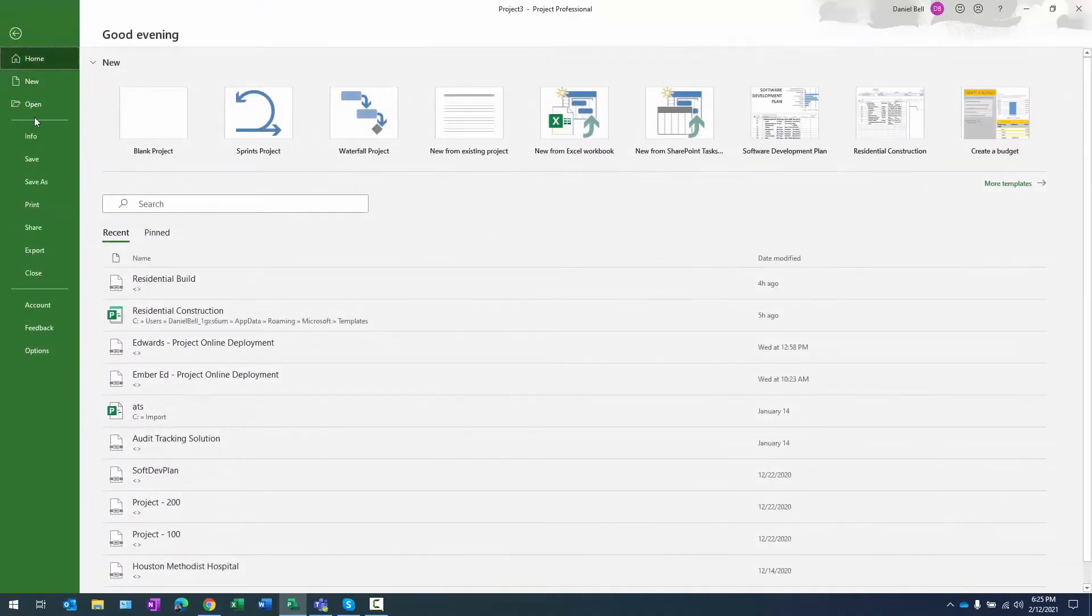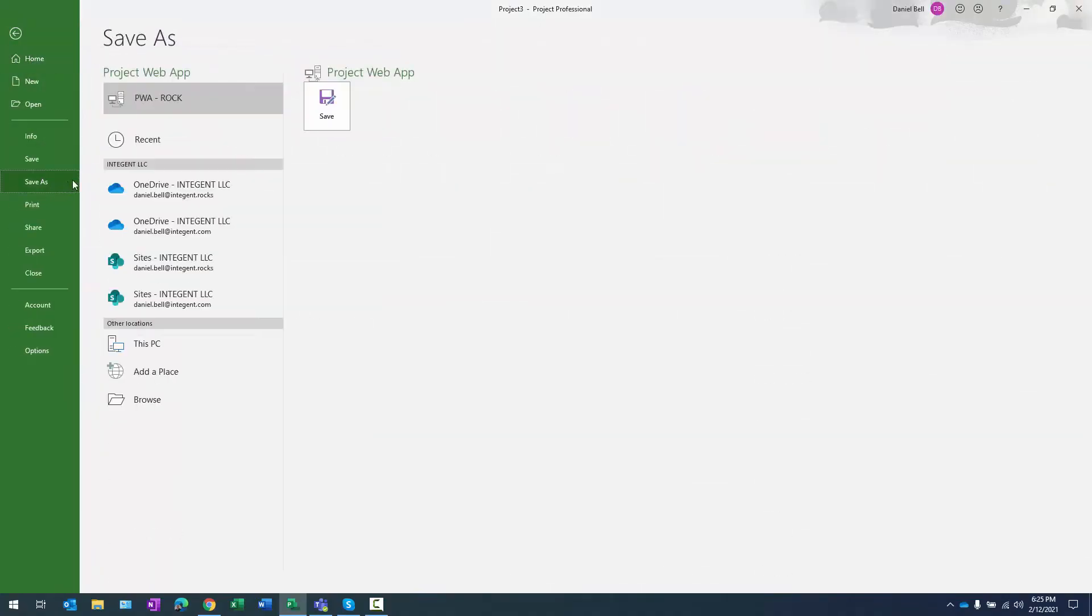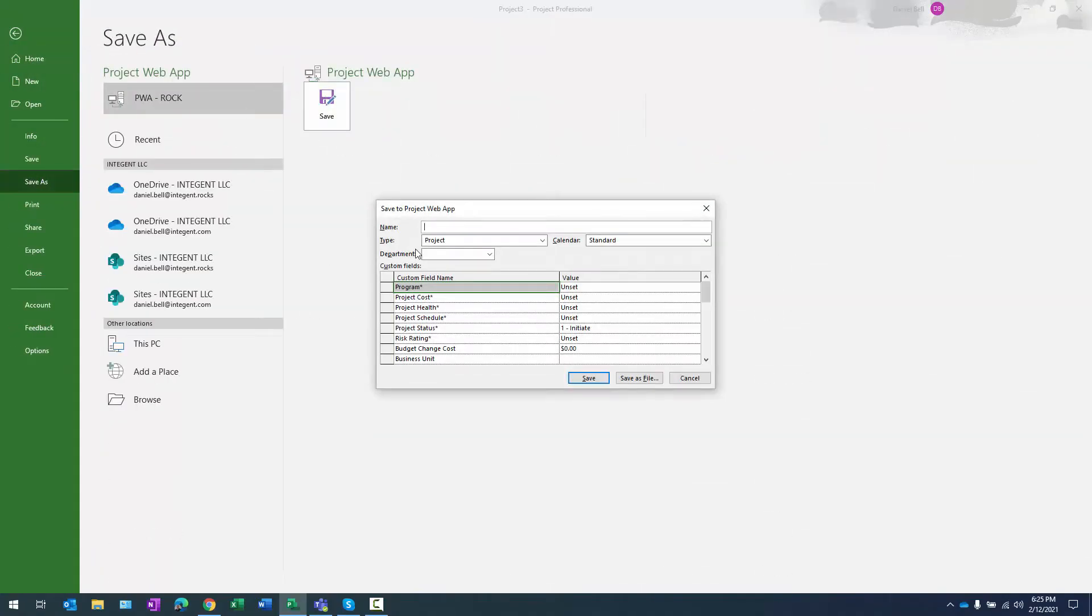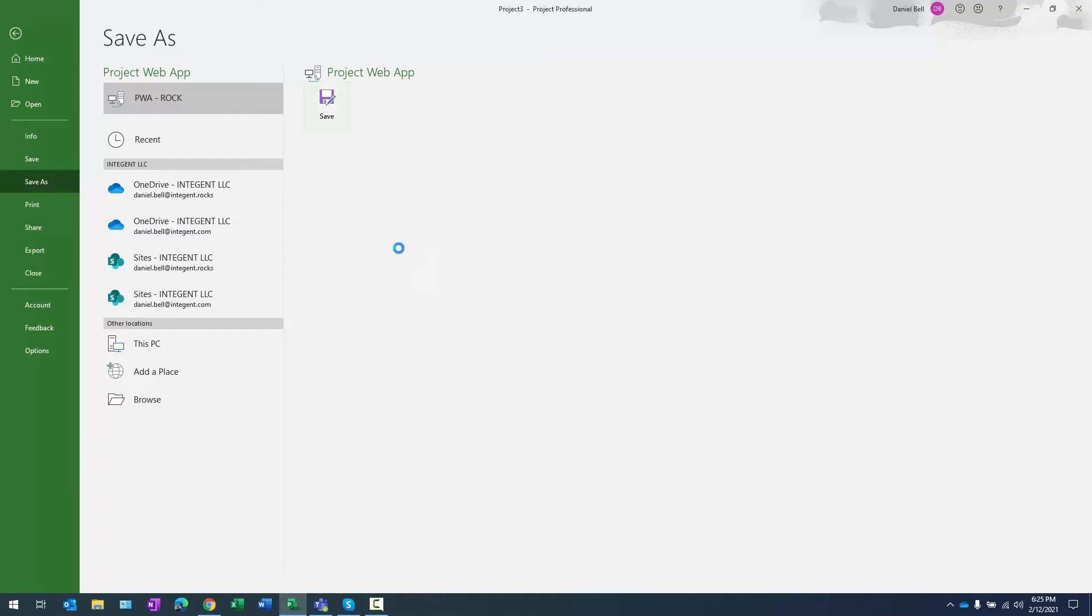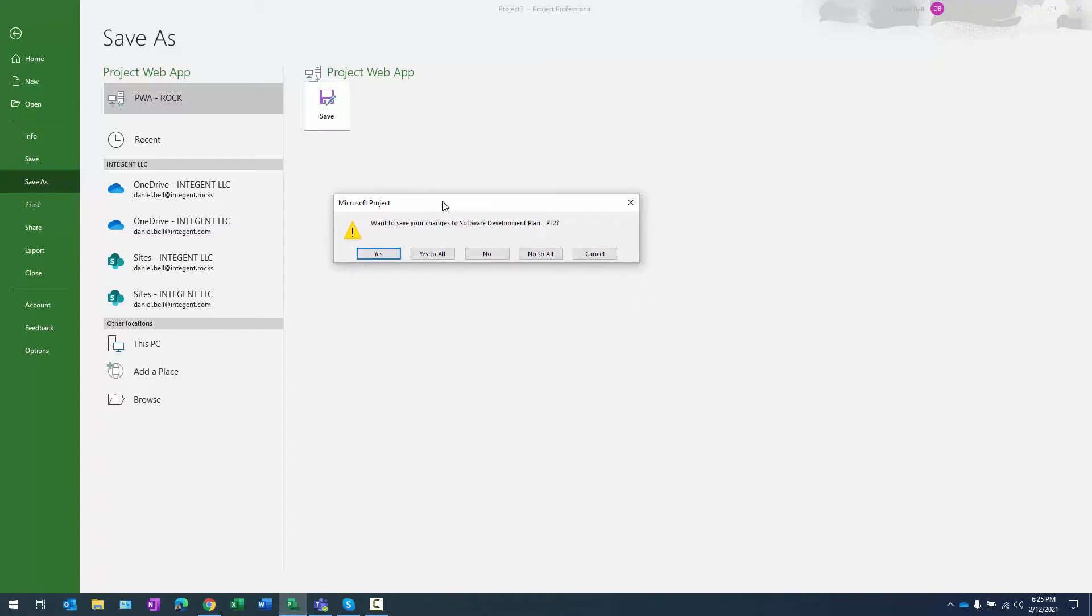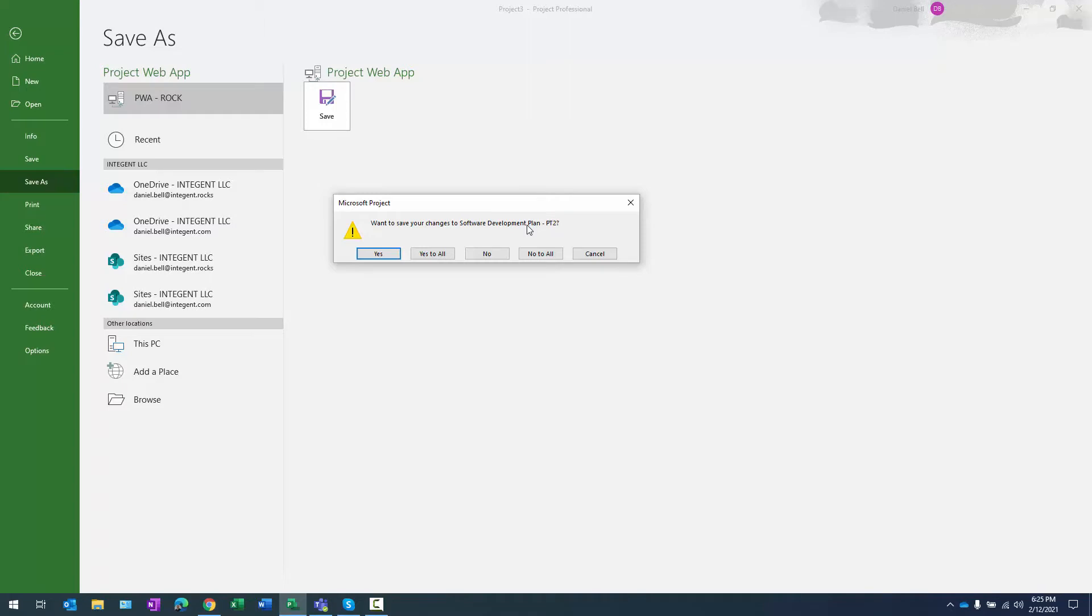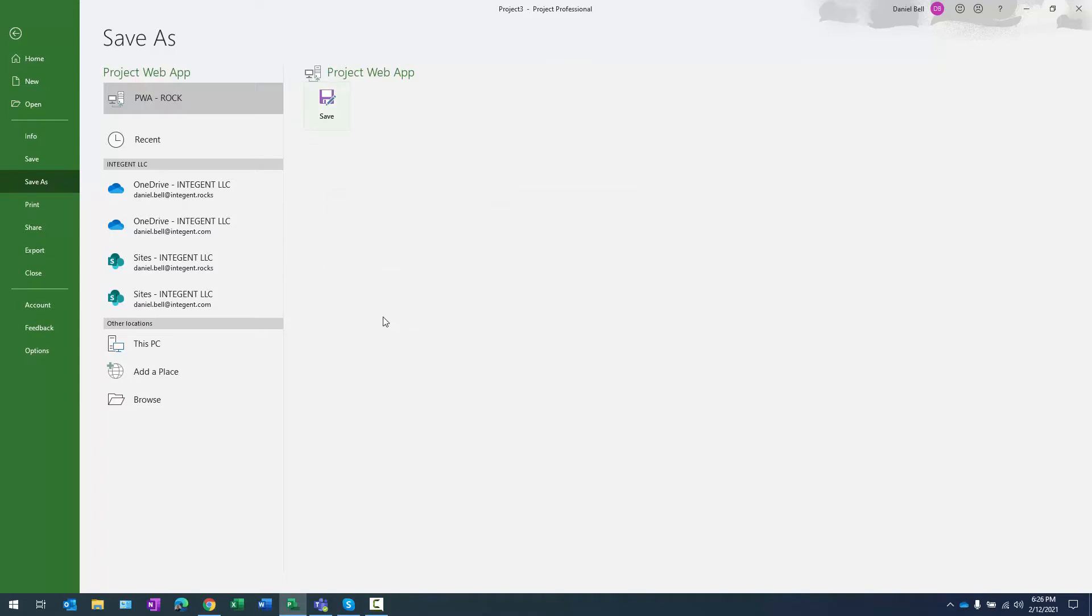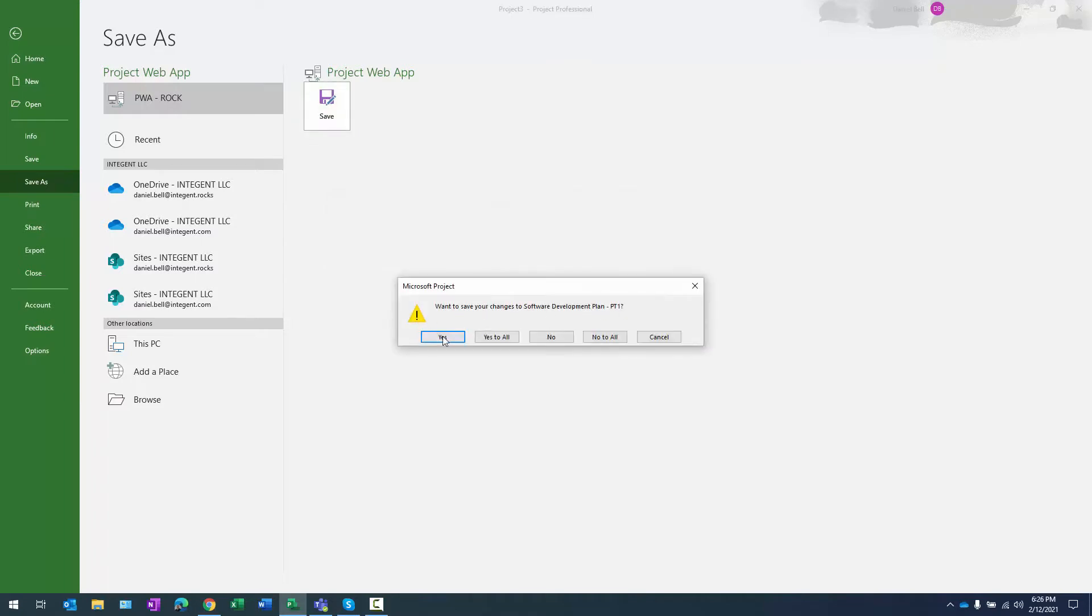So I'll select file, save as, click the save button and then we'll call this software development and then we'll call it master. Whenever I save the project here there's also going to be prompts for saving the sub projects that are contained within it and remember what did I do? I created an intra project dependency. I can click yes to just part two and if I do that I should get prompted for part one which I do. Click yes again.